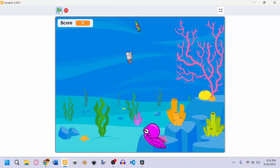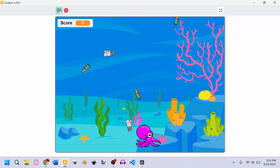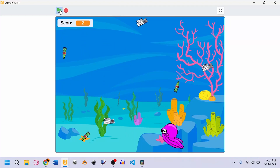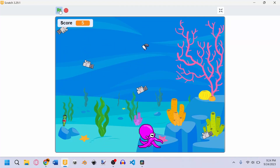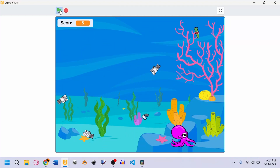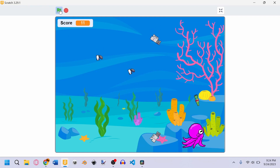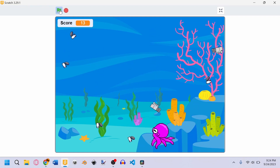This is how the video game is going to look once you're done with the video. Now that we've got all that out of the way, let's get started.